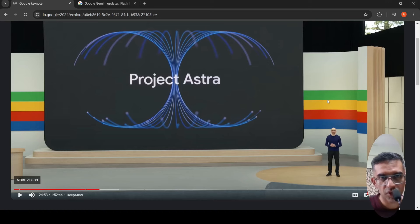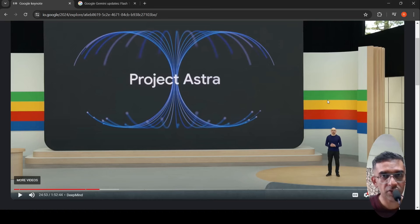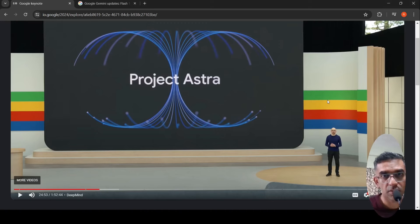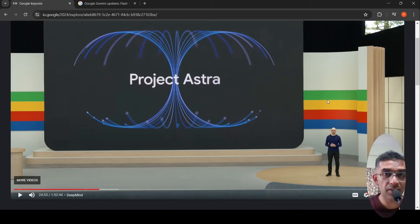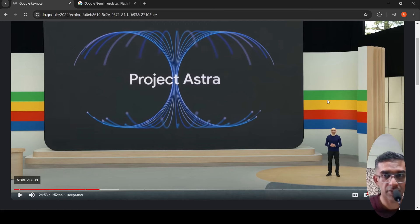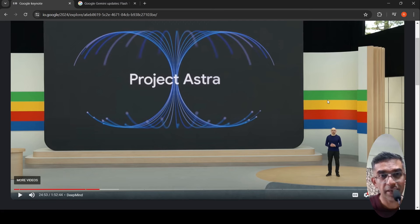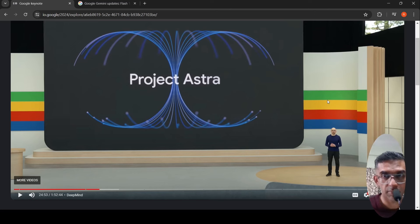Google just introduced Project Astra. This is the future of personalized AI assistants. I'm quite excited looking at their demo.